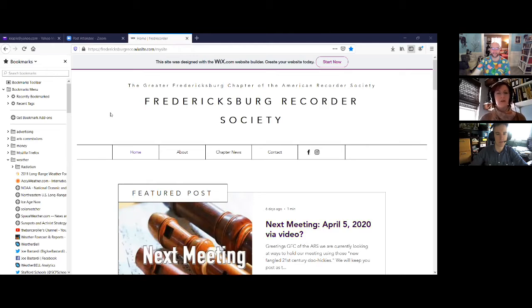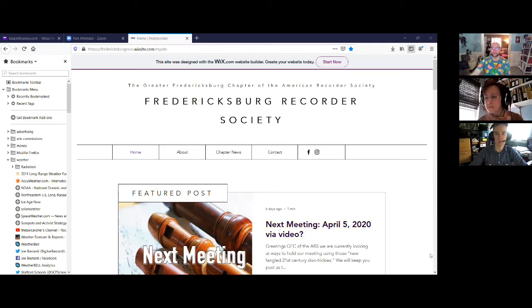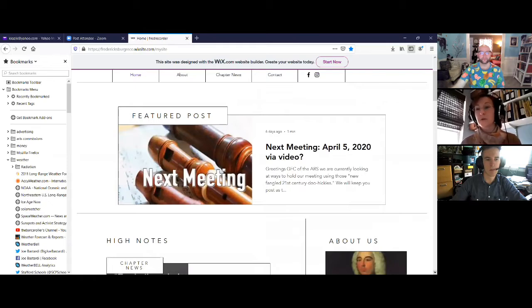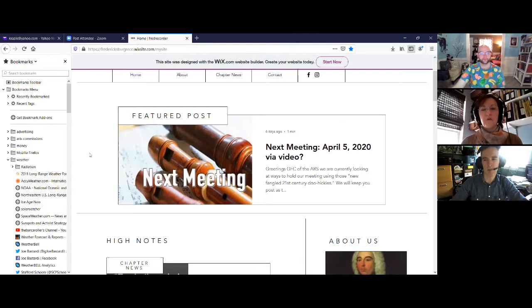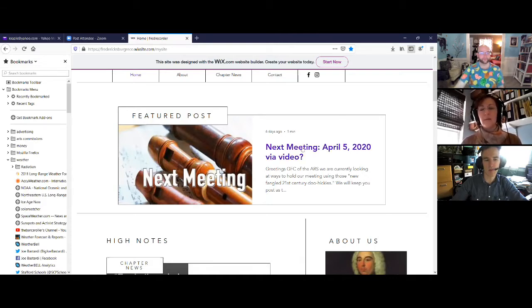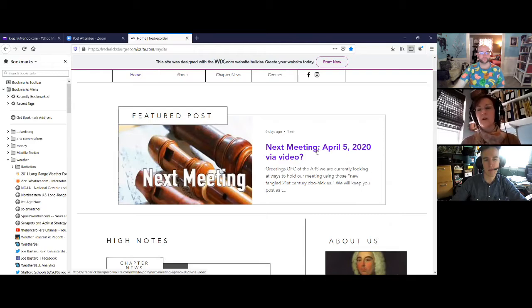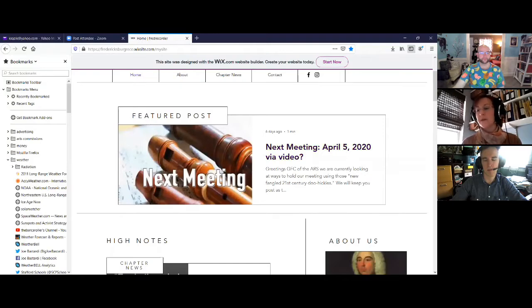Alright, so we've been running our little website. I think it got started at the end of November, December. And here's where I'm just going to give you a tour of our website. This is our featured post that, if we have something interesting coming up or an interesting article, it will be featured here. So we're probably going to be doing another video meeting on April 5th. That would be our normal meeting time.